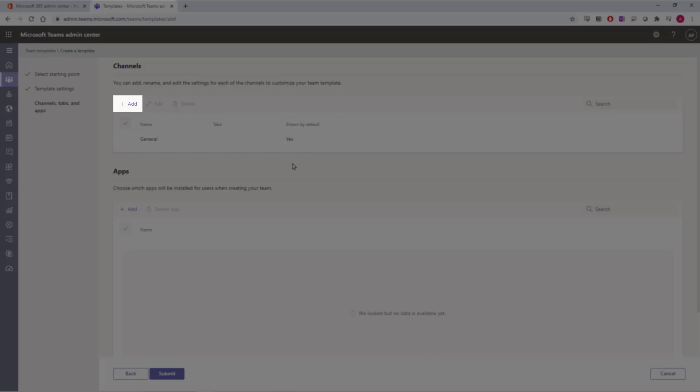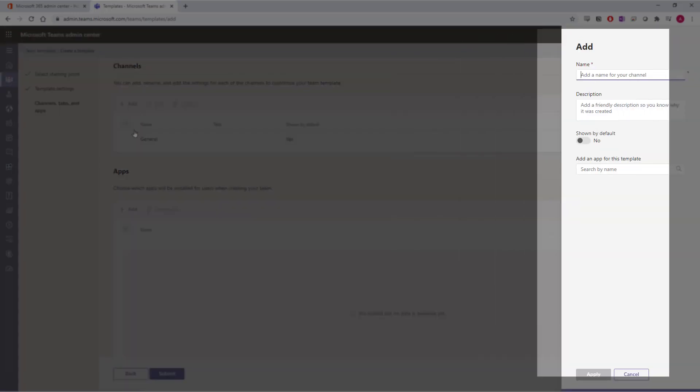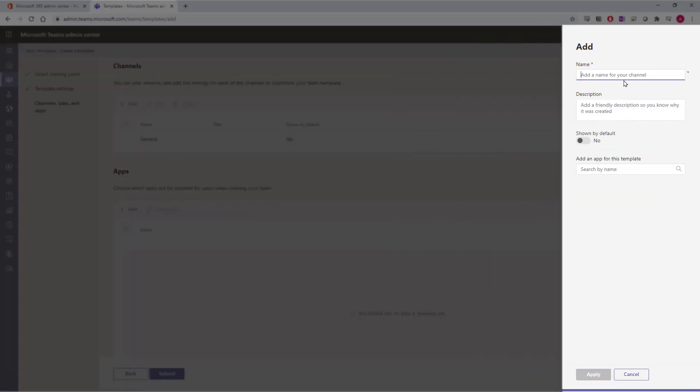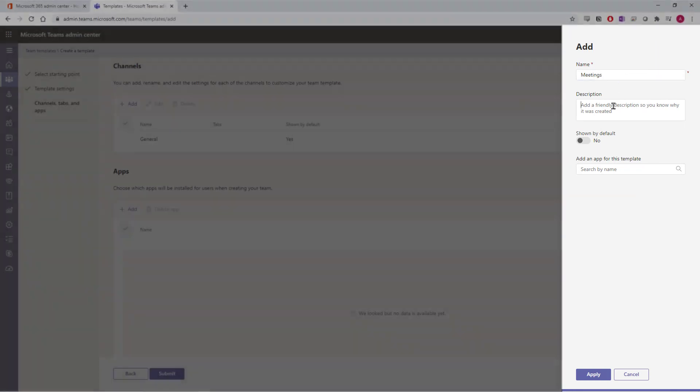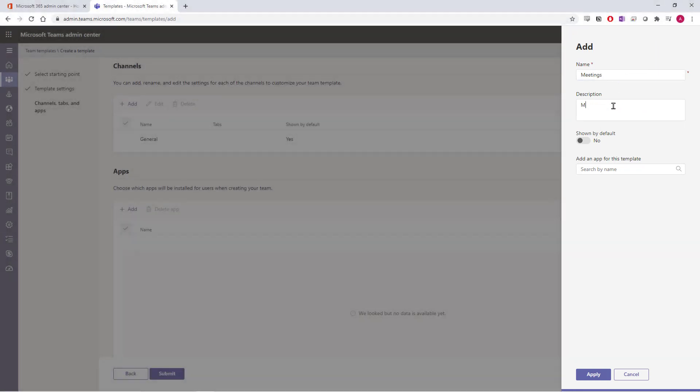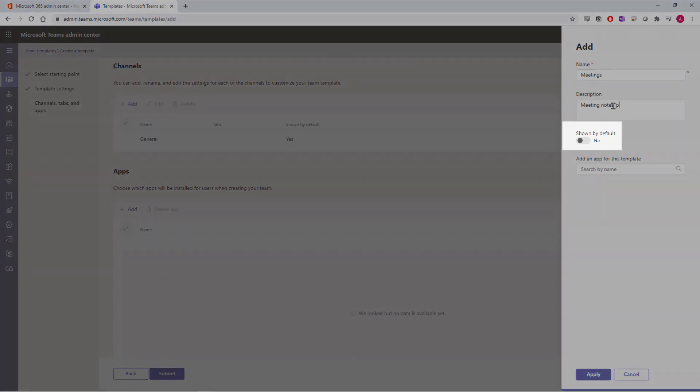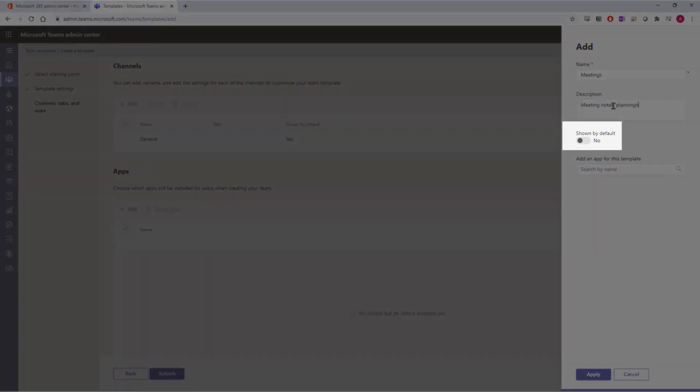To add a channel that will be created when someone uses this template, select Add. This will be the Meetings channel, where we'll host both our meetings, the notes, and any discovery items. Add the name to your channel template, as well as add a description below. The shown by default template option, when enabled, will make the channel shown in the channel list, not hidden.